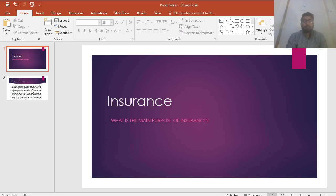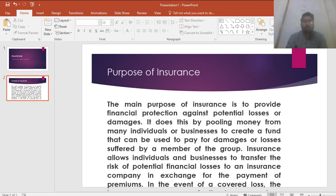Hello guys, in last videos we discussed about types of insurance. Now we will discuss what is the main purpose of insurance. The main purpose of insurance is to provide financial protection against potential losses or damages. It does this by pooling money from many individuals or businesses to create a fund that can be used to pay for damages or losses suffered by a member of the group.